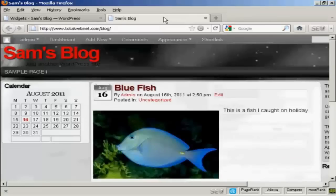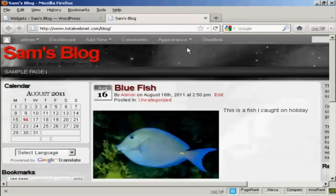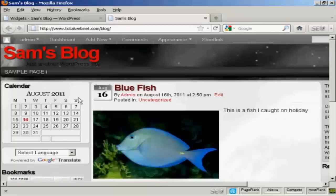Now if I go back to the main blog and refresh it again, you can see there we've got Google Translate, and we've got the bookmarks now installed.